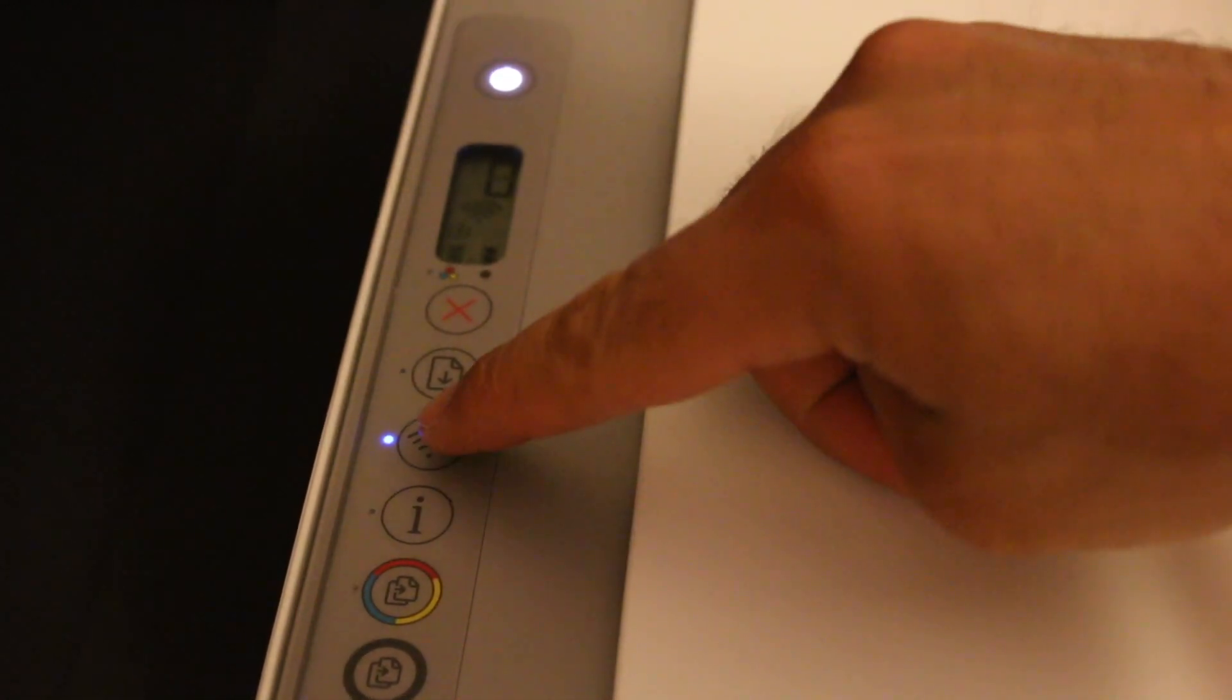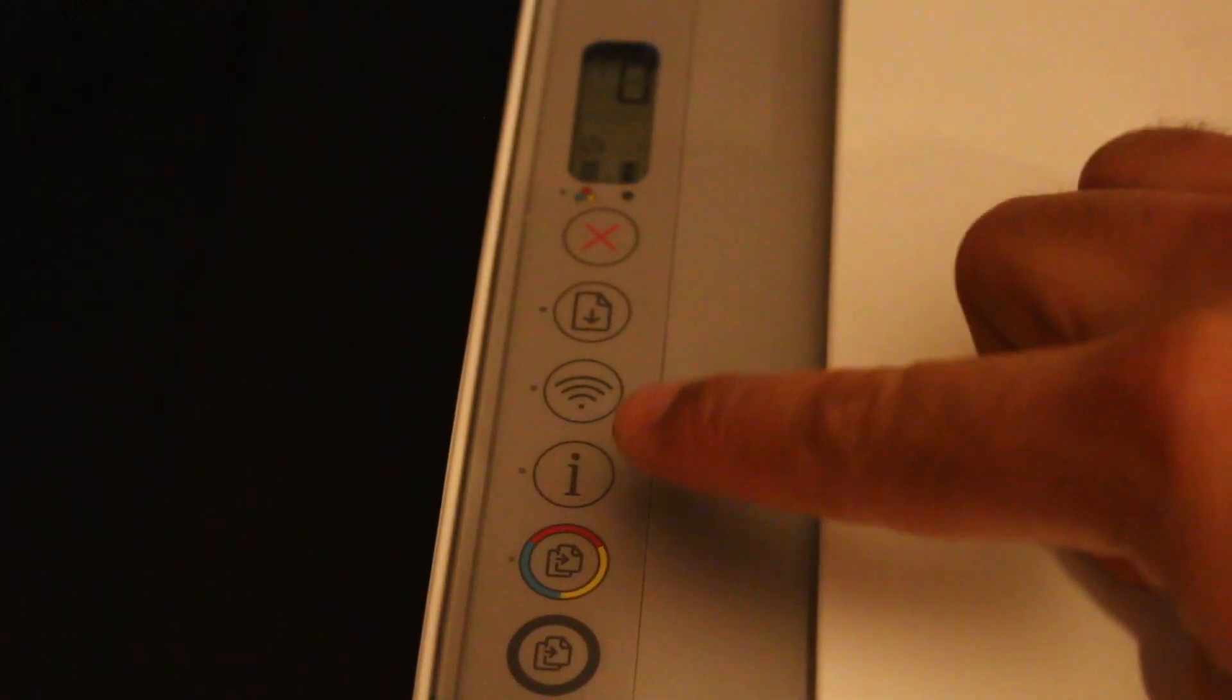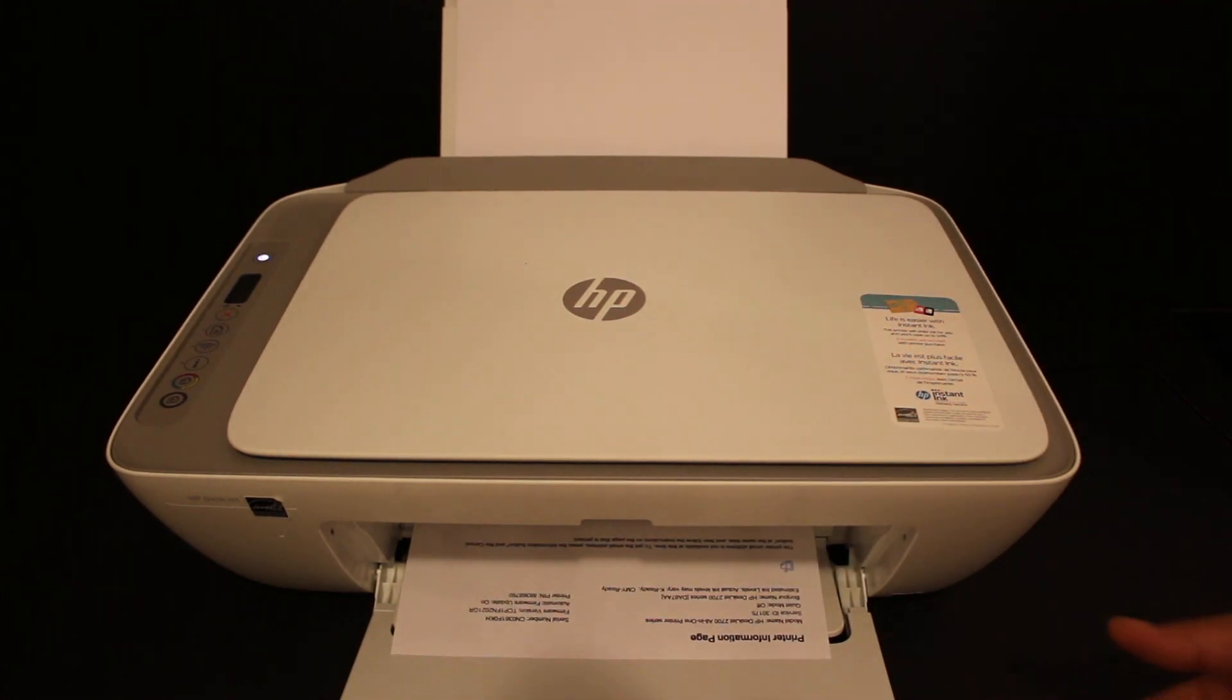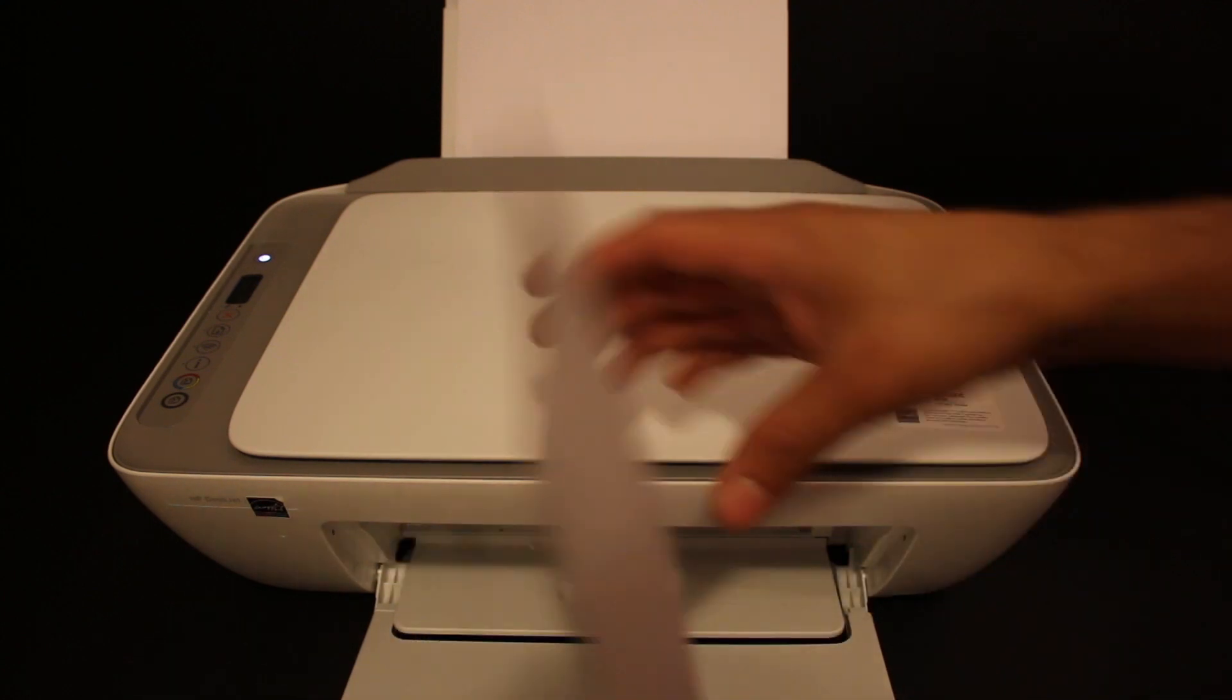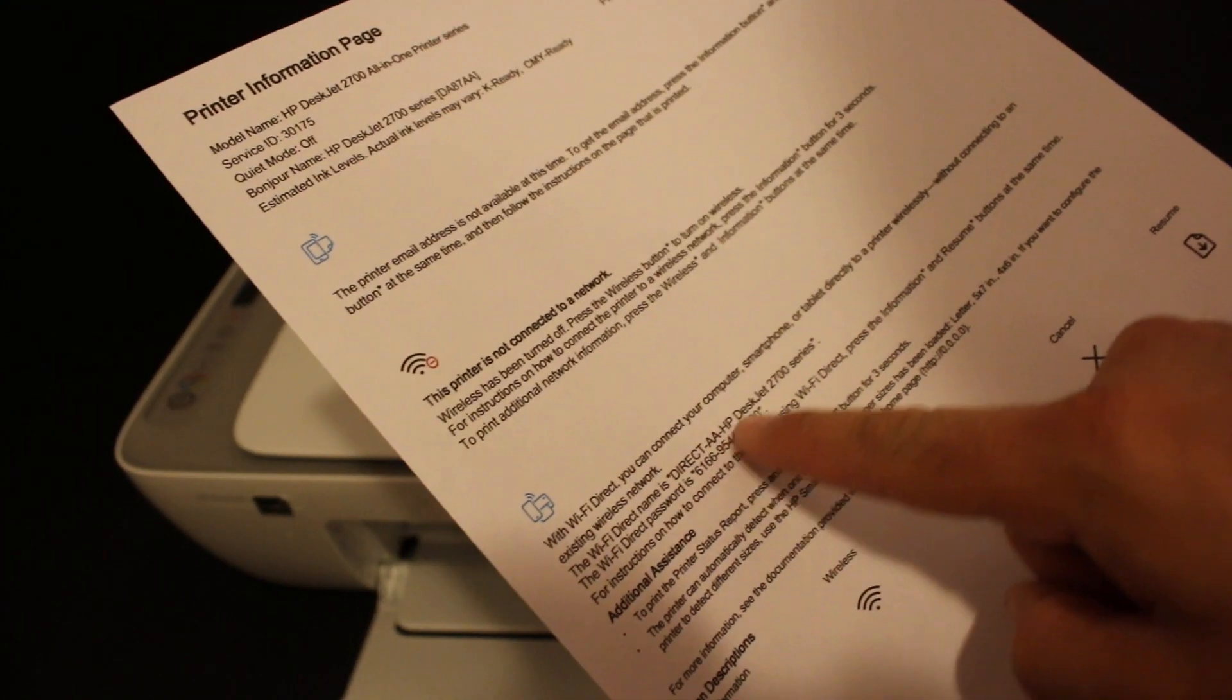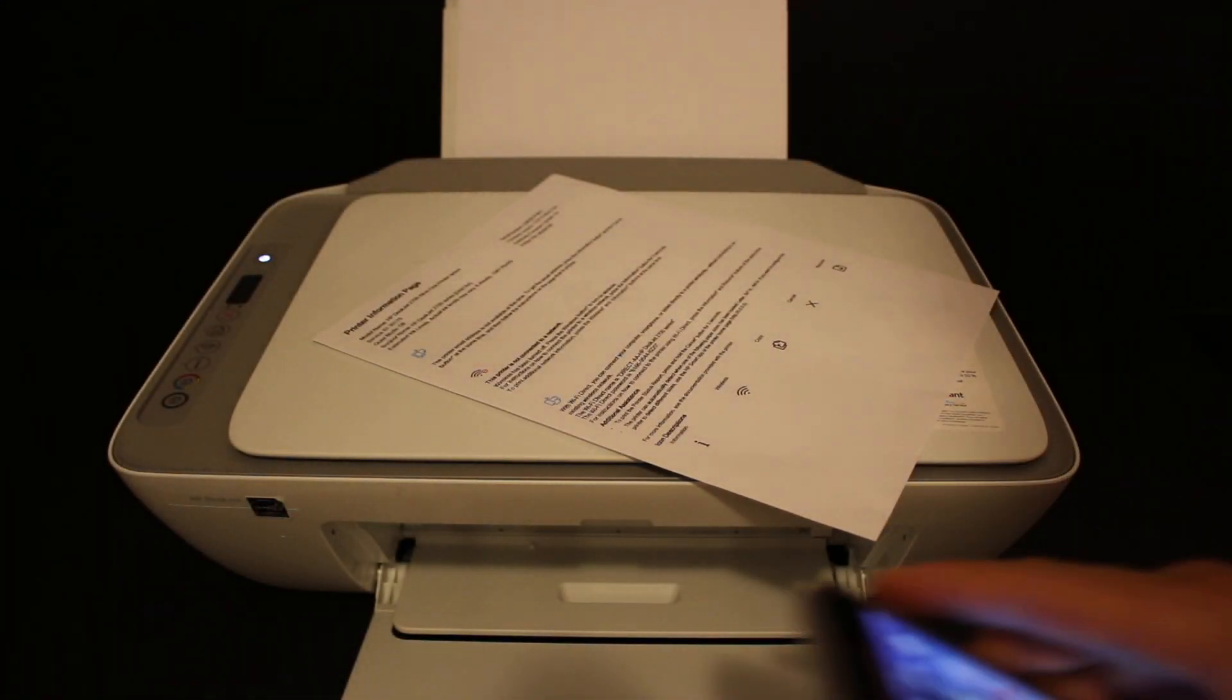We also need to print a printer information page to find the password. Press the information button once. The printer is now printing the information page where you'll find the Wi-Fi Direct name under the Wi-Fi Direct icon, as you can see here, along with the password. Now go to your iPhone